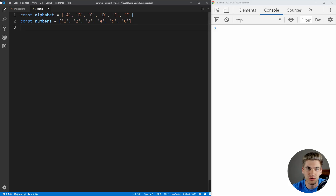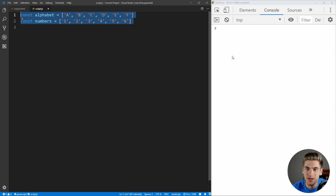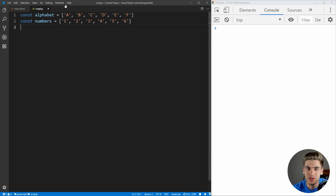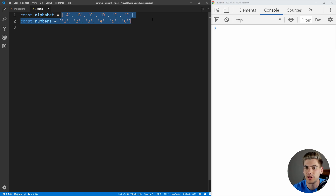To get started, I just have Visual Studio Code open, as well as the console output for all of the code that we're going to be writing. The idea of destructuring is to take an object, or an array, and convert it into smaller objects, smaller elements, or smaller variables. So let's take a look at a very simple example.